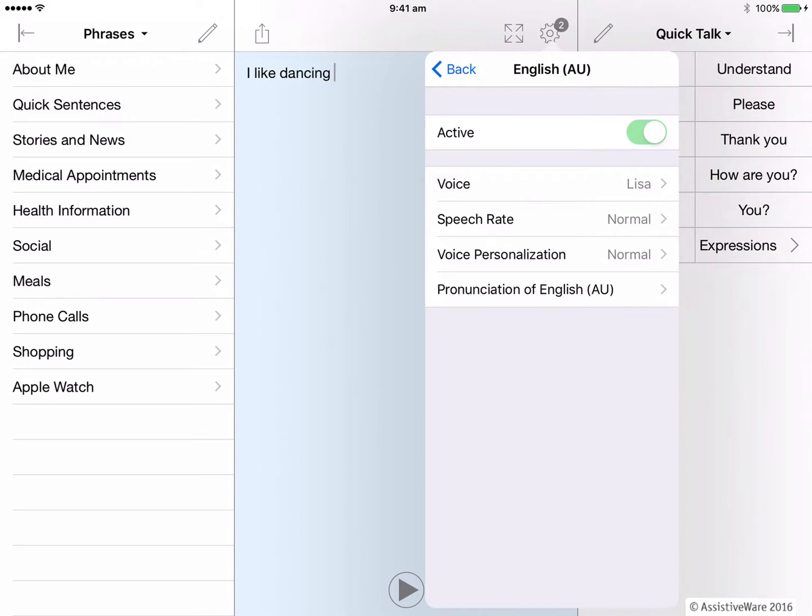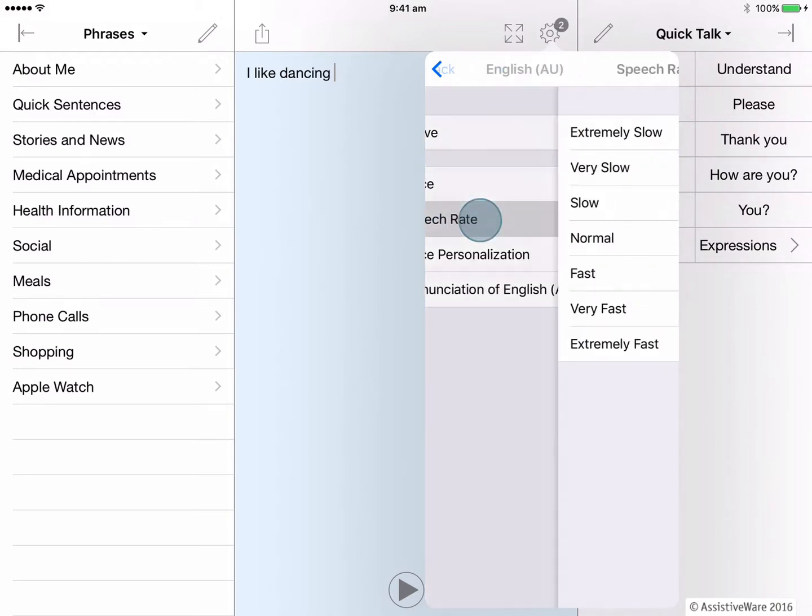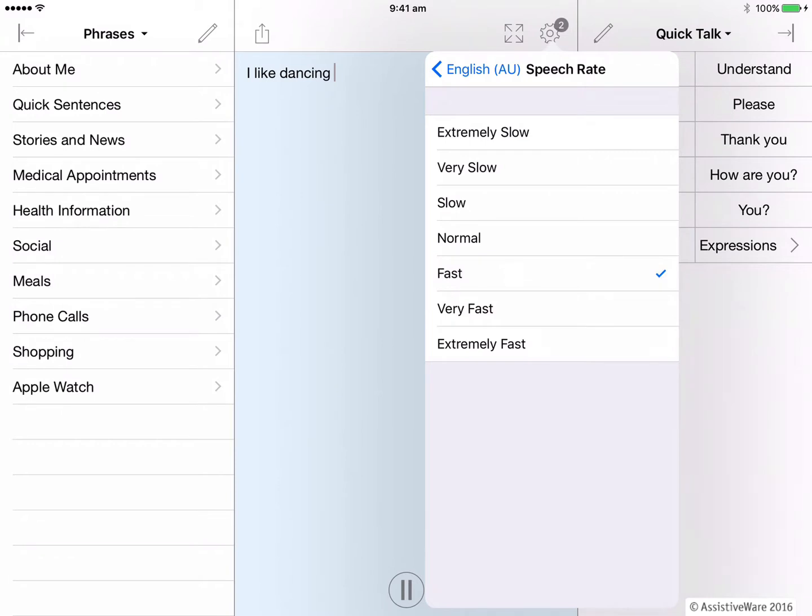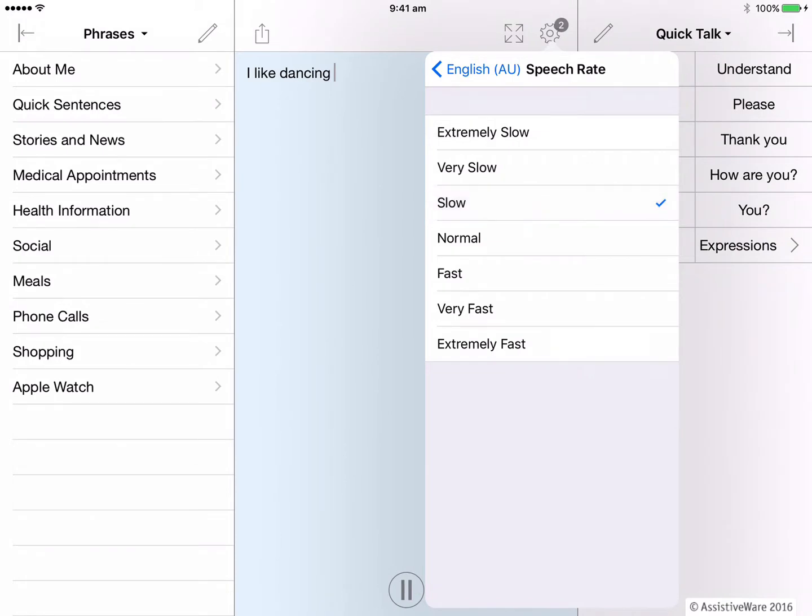For speech rate, the default is normal. Hello, I am Lisa, the female Australian English. But I can speak faster. Hello, I am Lisa, the female Australian English synthetic voice. Or I can speak slower. Hello, I am Lisa, the female Australian. Let's leave it set to normal for today.